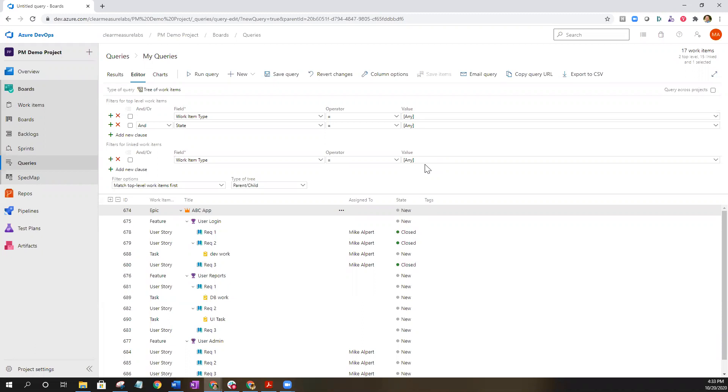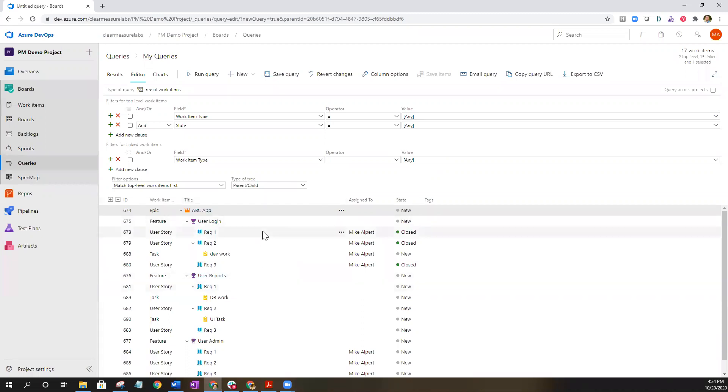If you do want to see the relationships between let's just say features and user stories, that's where you would want to change the work item type to reflect that only querying on those specific items. But right here we're just starting basic. This is how you create your first work item query for the tree view.